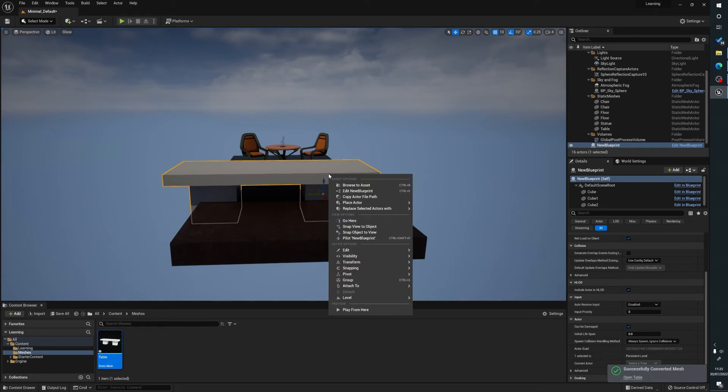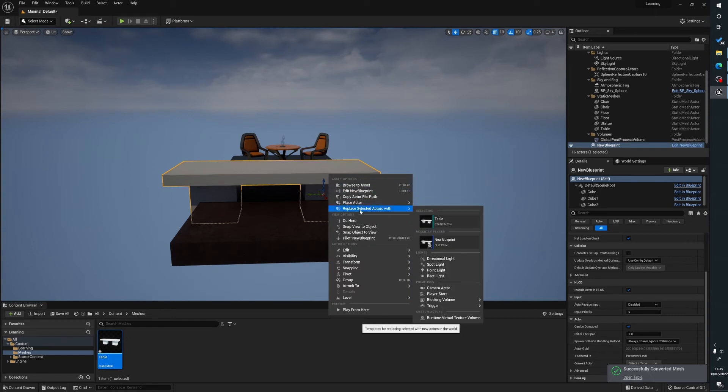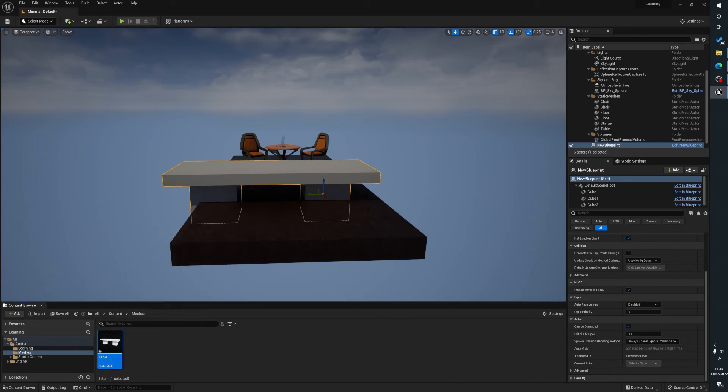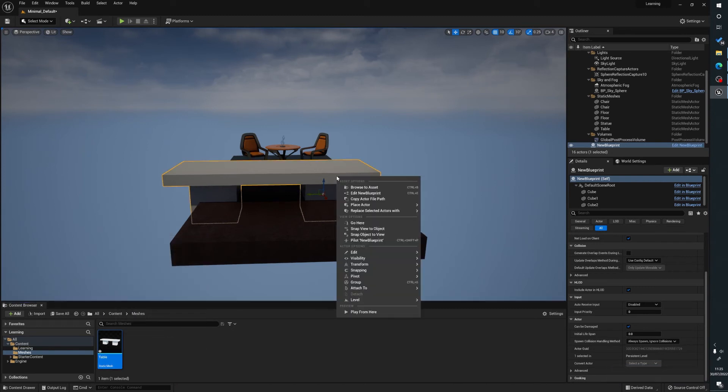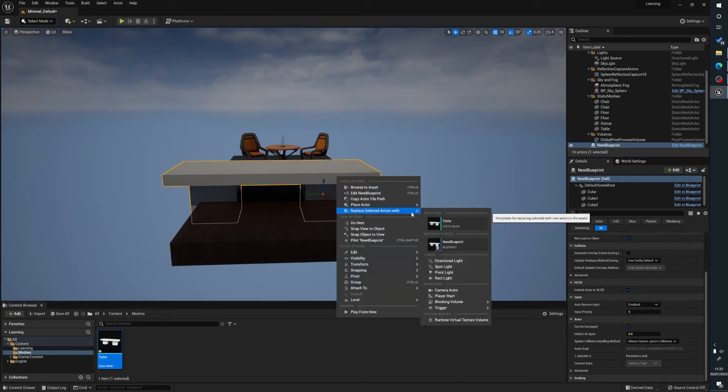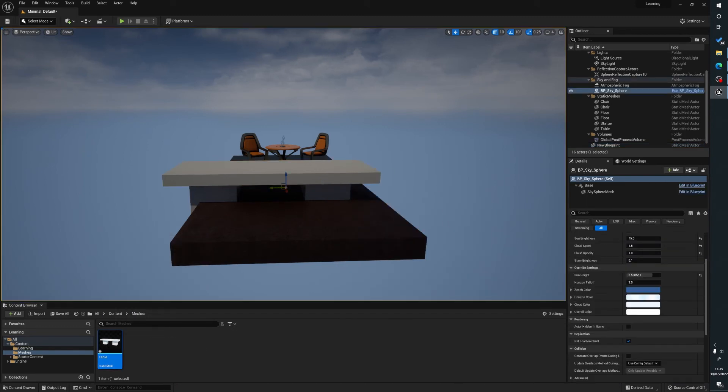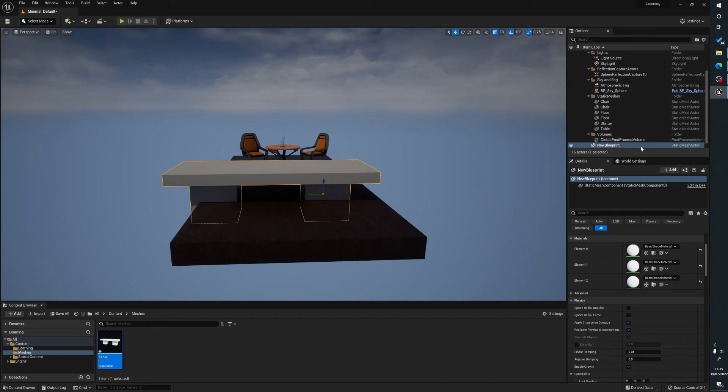And we can replace Actors with Selected. So what we do is we can select our table, right click on here, replace Actor with Selected, and it's now replaced it with a Static Mesh. If we look in our world outline here, it's no longer a Blueprint. So this is all one piece.